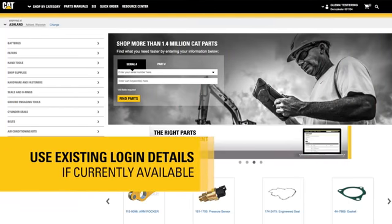If you already have a login for parts.cat.com, SIS, or another Cat application, use your existing username and password to sign in.